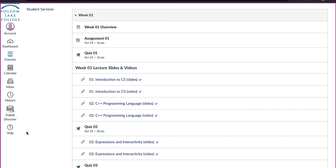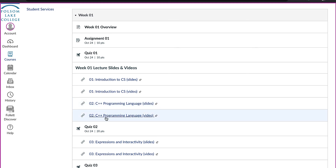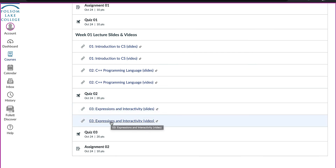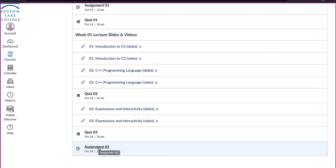You will do the same thing for the C++ programming language lecture slides and video, then take Quiz 2, complete the third lesson's lecture slides and video, take Quiz 3, and then submit Assignment 2. All of this is due by the end of the first full week to avoid being dropped from the course.